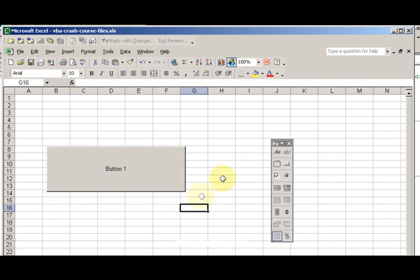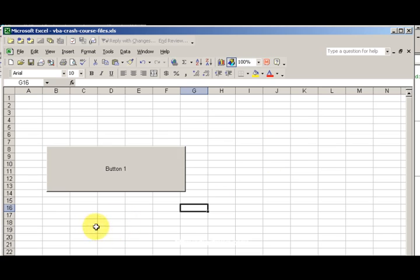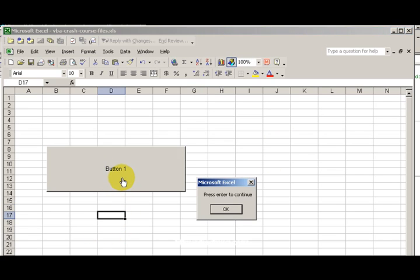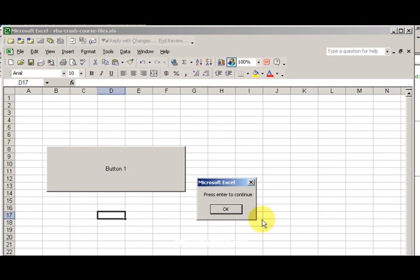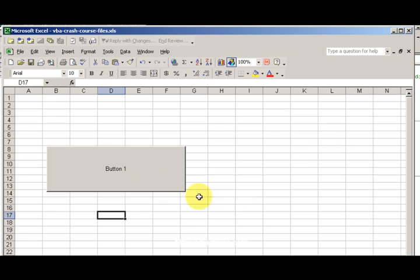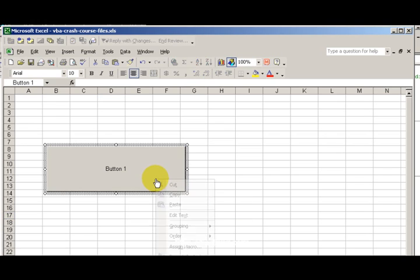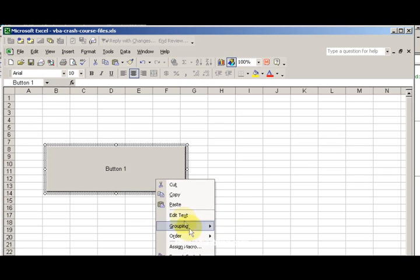I'm going to go ahead and use okay and close this out because I don't need it anymore. Then go ahead and click the button - bang, press enter to continue, bang. So now if I want to edit it, I'll right click on the button.